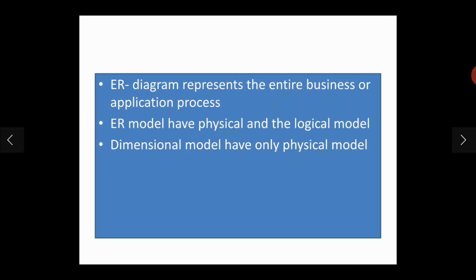The ER diagram represents the entire business or application process. The ER model has both the physical model as well as the logical model, whereas in dimensional model, we have only the physical model.